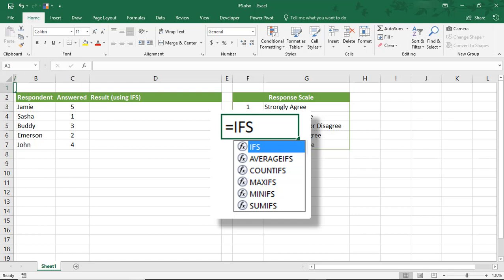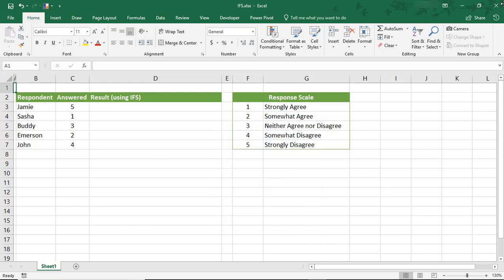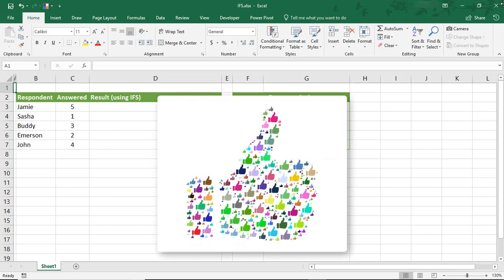But in this example, we're only going to look at IFS. And by the way, if you enjoy this tutorial, don't forget to like the video and subscribe to the channel for even more tips.